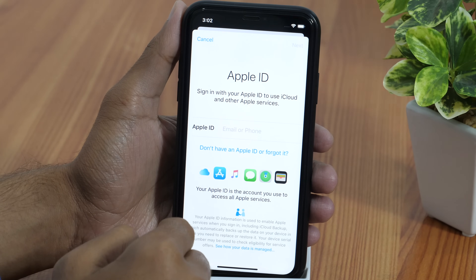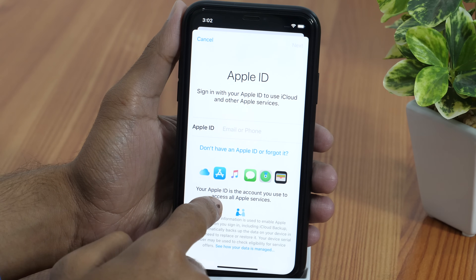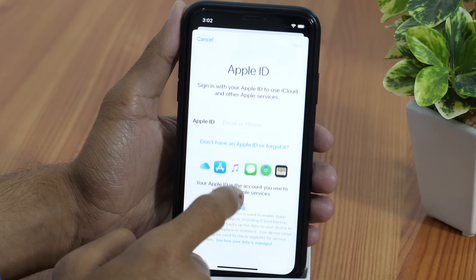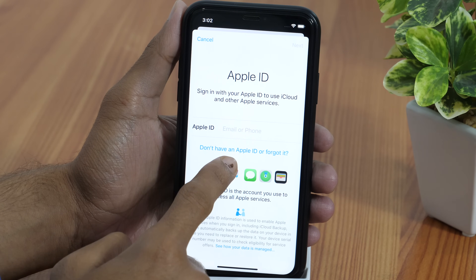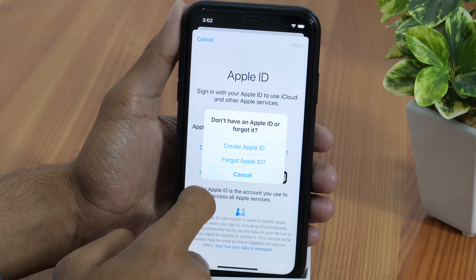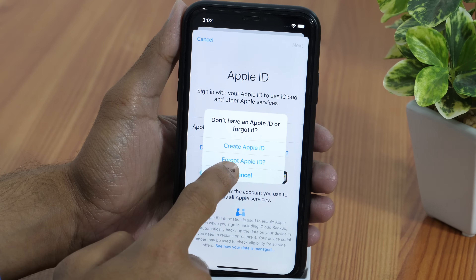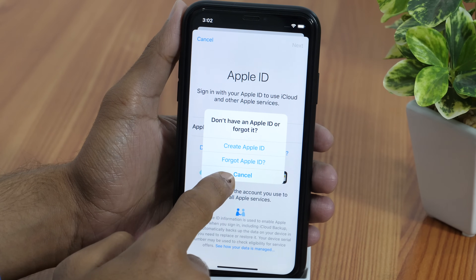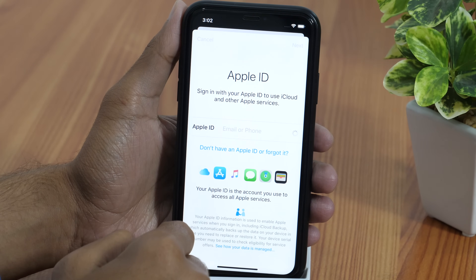Wait for a few seconds and it'll load the new interface, which is basically for logging into your iCloud account. But since we don't have an iCloud account yet and we are exploring how to create a new Apple ID, you simply need to tap here which says Create a new Apple ID.